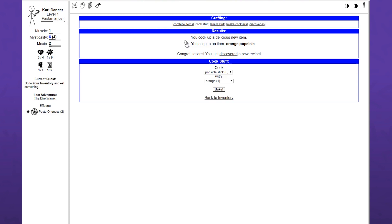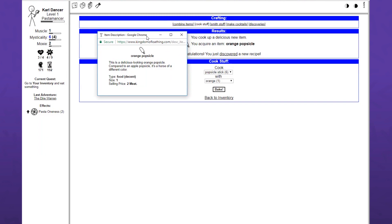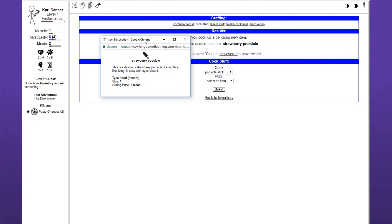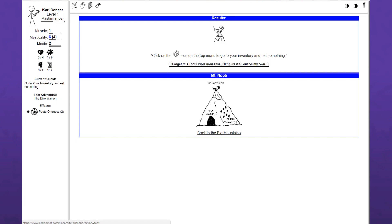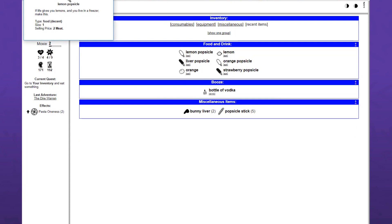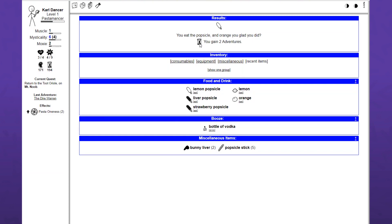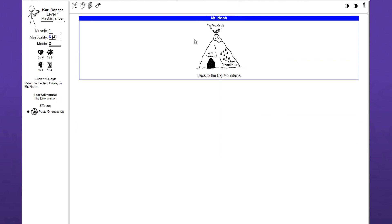We'll make a couple more popsicles here. Some fruit ones this time. This is a delicious looking orange popsicle. This is a delicious strawberry popsicle. Eating this like living is easy with eyes closed. It's just saying life is hard. Oh right, it wanted me to eat one of these. I will eat an orange popsicle. You eat the popsicle and orange you glad you did. You gain two adventures. The way food and alcohol worked in West of Loathing, you have to be really careful. Turns out it's not really a big deal.